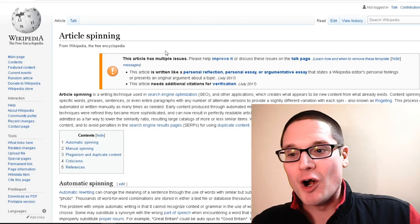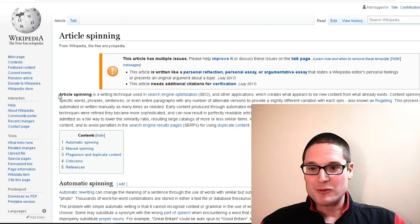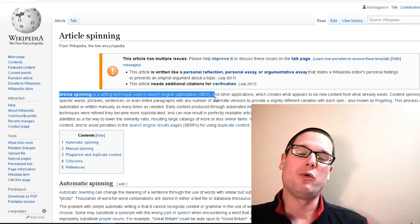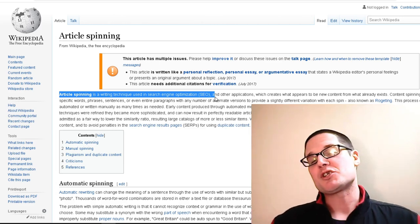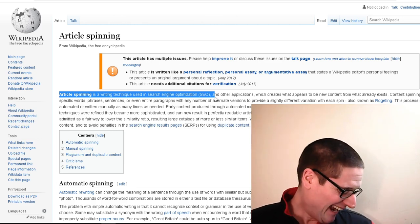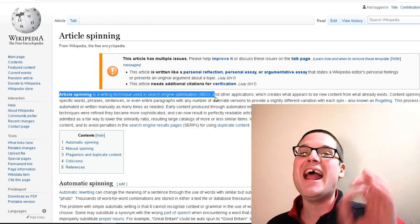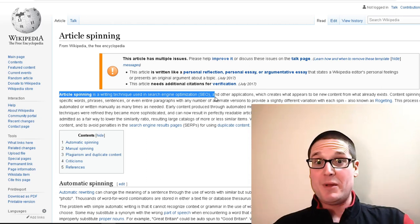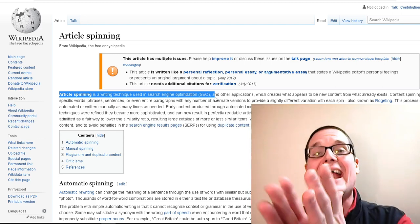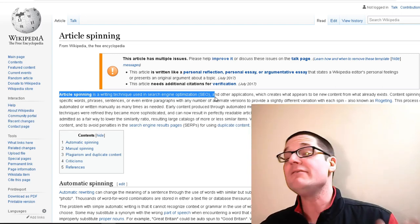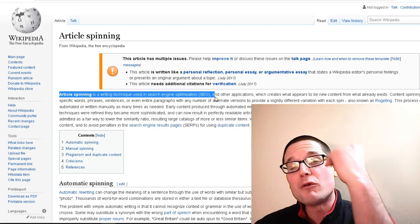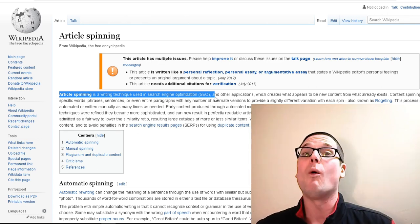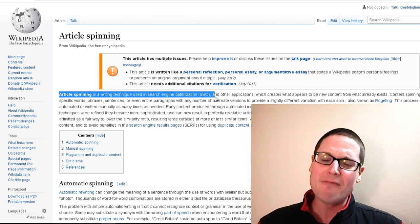Article spinning is a writing technique used for SEO — that was the Wikipedia article I brought up. My name is Chris Palmer. If you have any questions regarding SEO, local SEO, article spinning, the best spinner, or really anything at all, please leave them in the comments below. I look forward to seeing you in the next SEO article spinning video. Have a wonderful day.